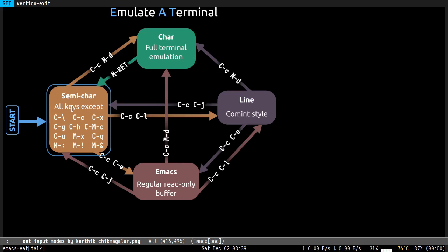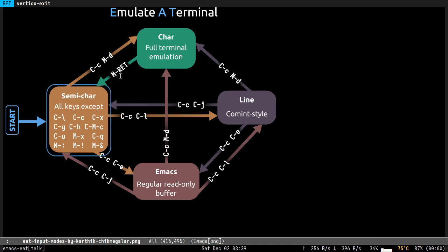This is like vterm. All keys are sent to the terminal except these keys: Ctrl-C, Ctrl-X, Ctrl-Z, Meta-X, etc. Then there's char mode where all keys are sent to the terminal except Meta Return, which takes you back to semi-char mode. Then there is Emacs mode where you can select and copy from the terminal buffer. And finally there is line mode.